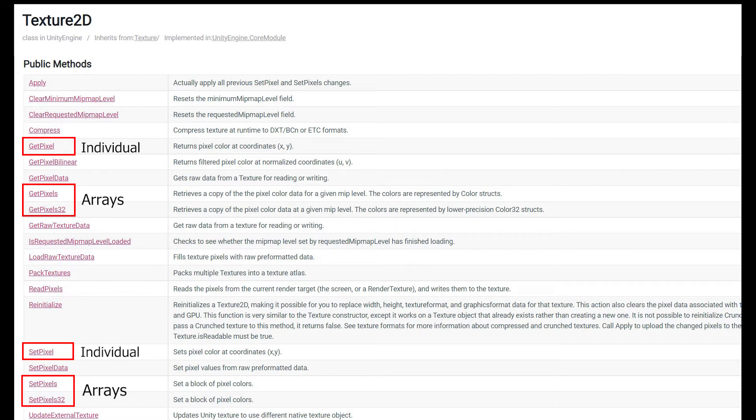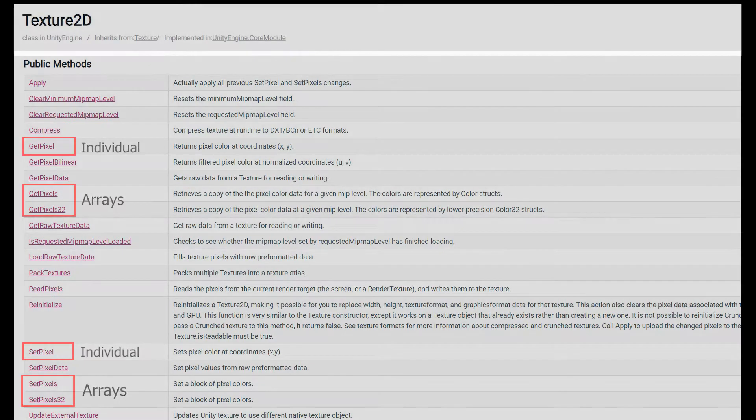On the other hand, if we get the texture data as an array, what we're essentially doing is we're taking a 2D texture, so a texture that has an x and a y number of pixels, and we're turning that into a 1D array of pixels.